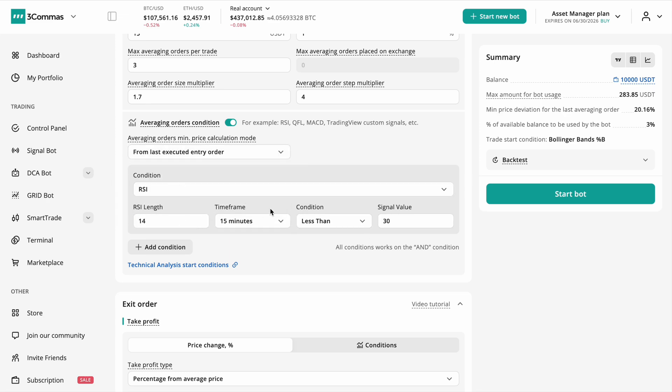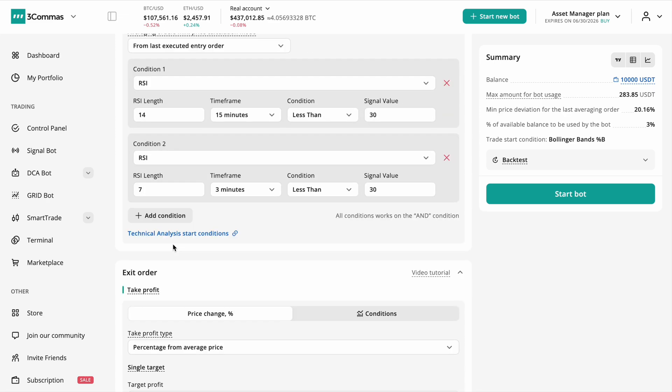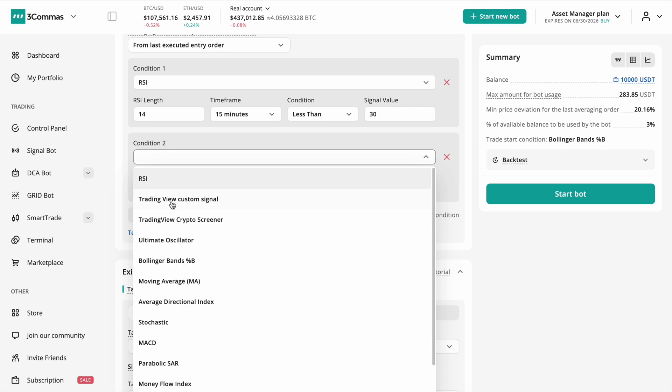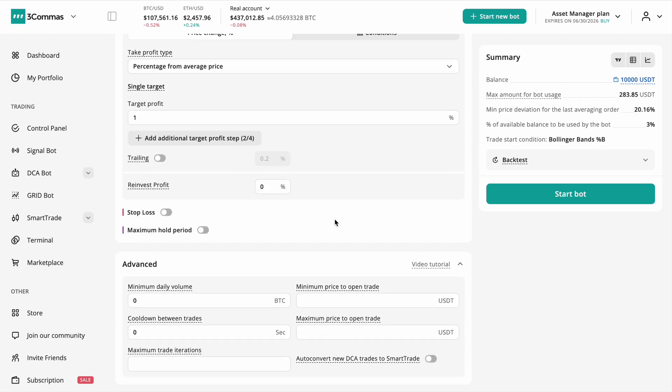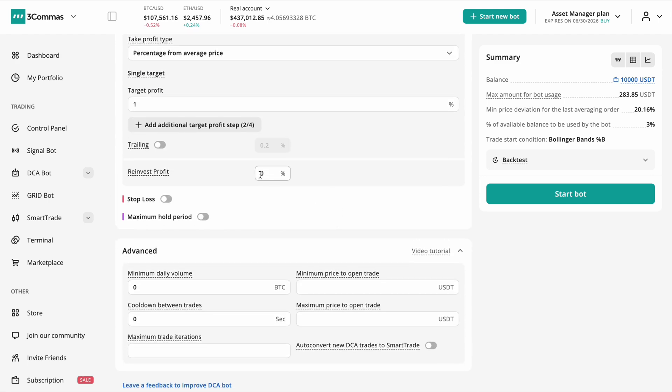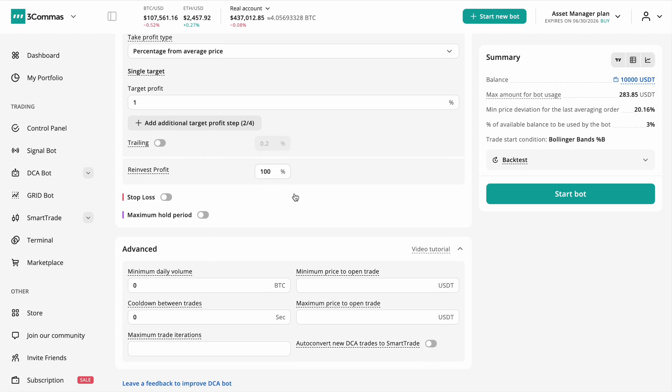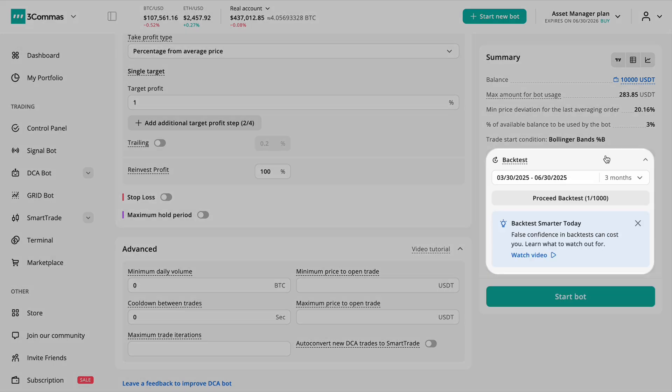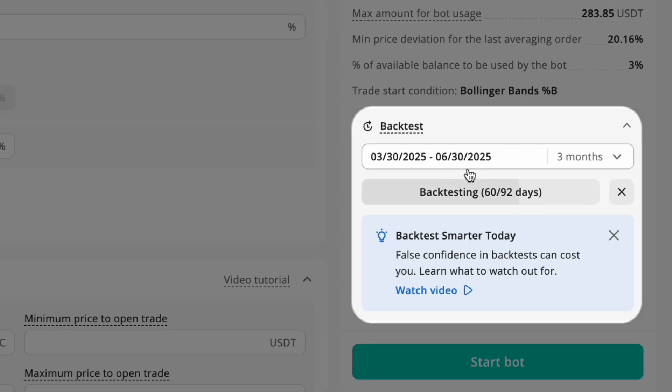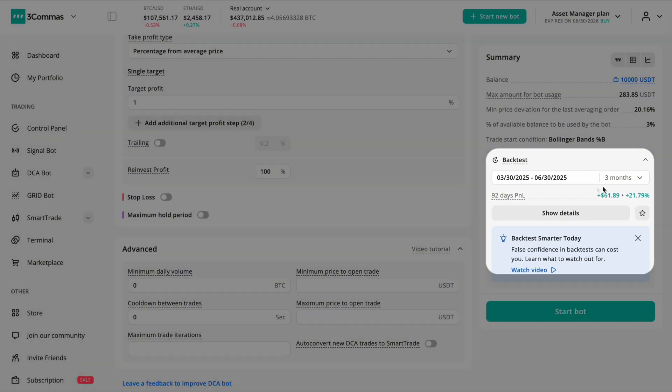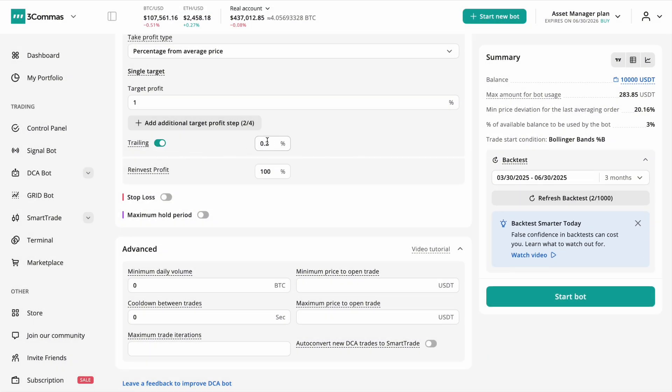3 Commas takes backtesting beyond the basics, allowing you to experiment with different parameters and indicator setups safely. By testing your strategy across various market conditions—bull runs, bear trends, and sideways markets—you gain real insight into how your bot will perform live.